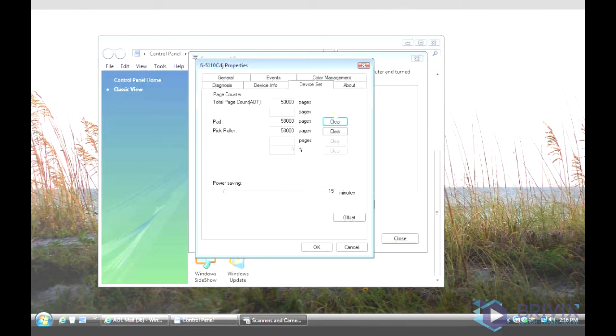And once you're finished changing the consumables, you're just going to hit Clear here on the pad pick roller and click OK.